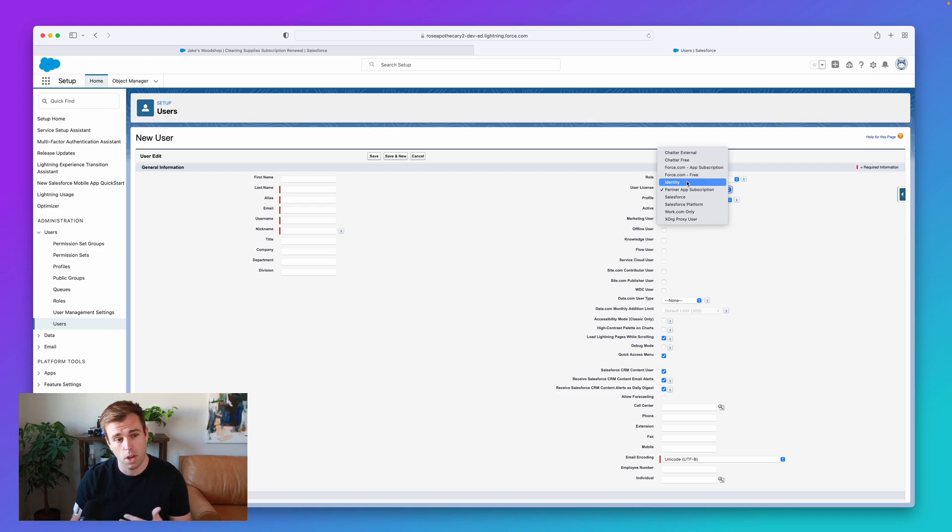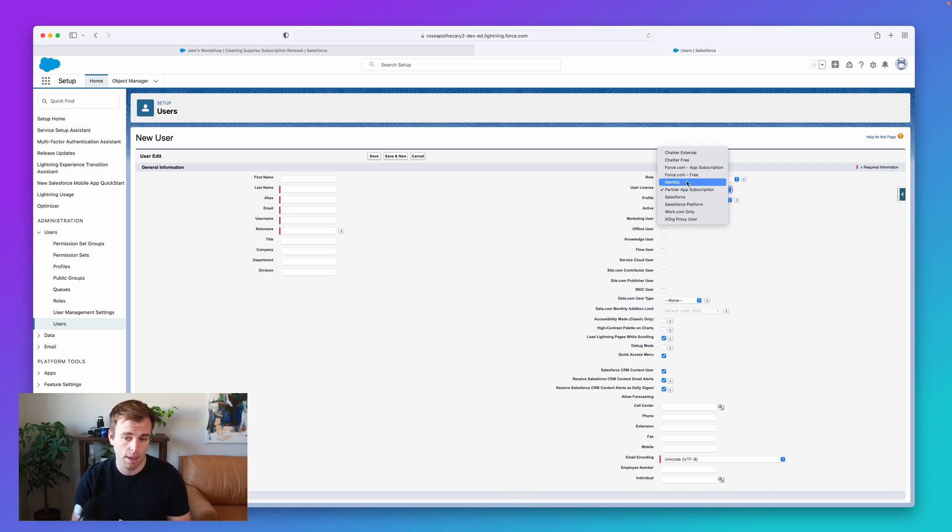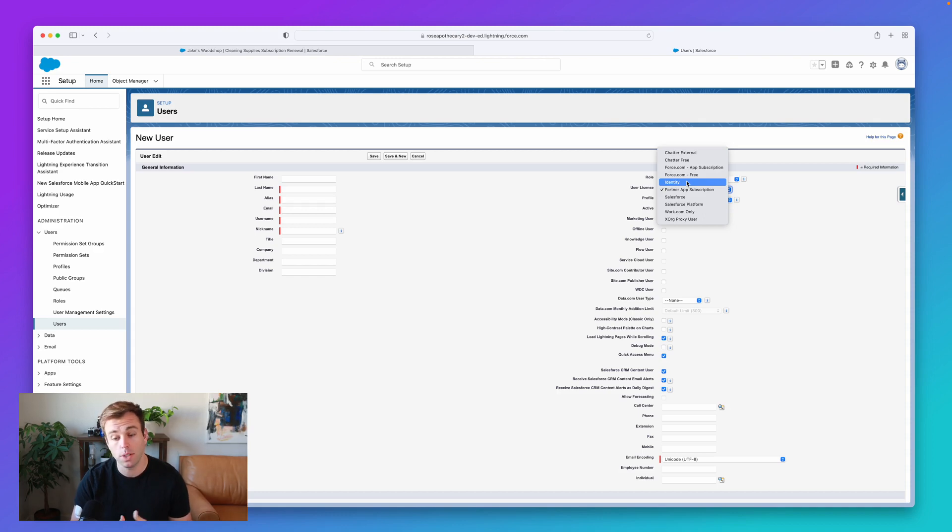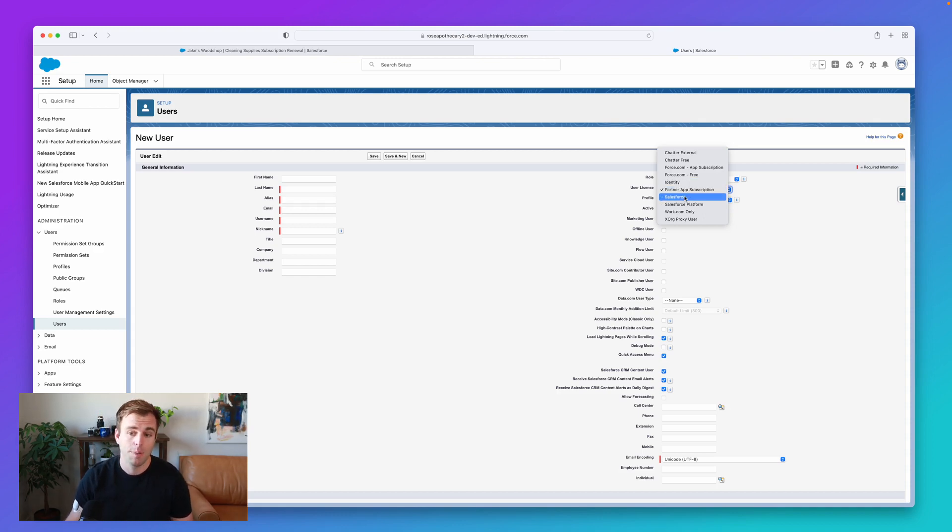So they won't be able to log into the traditional Salesforce environment, but they can log in in a very controlled way into some sort of a portal that you've built for those people. And those licenses have a cost as well. It's just much less expensive than a full Salesforce license.